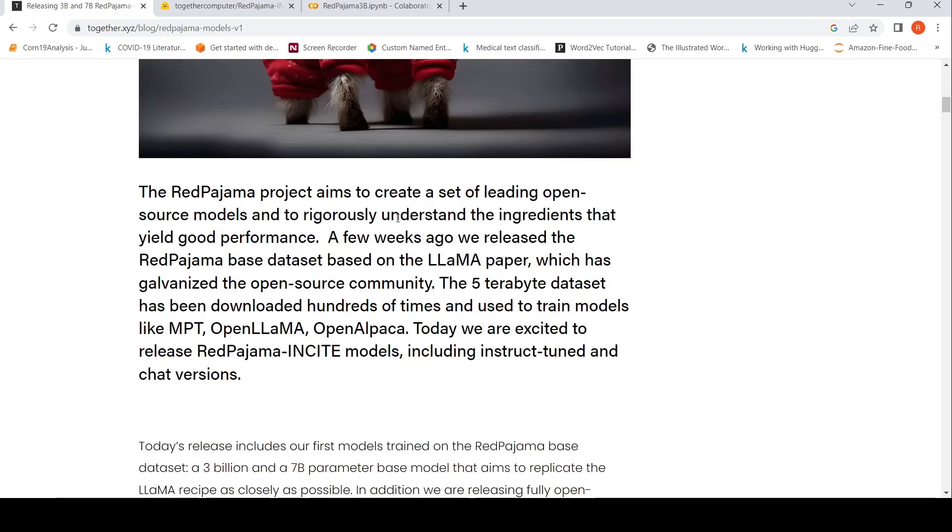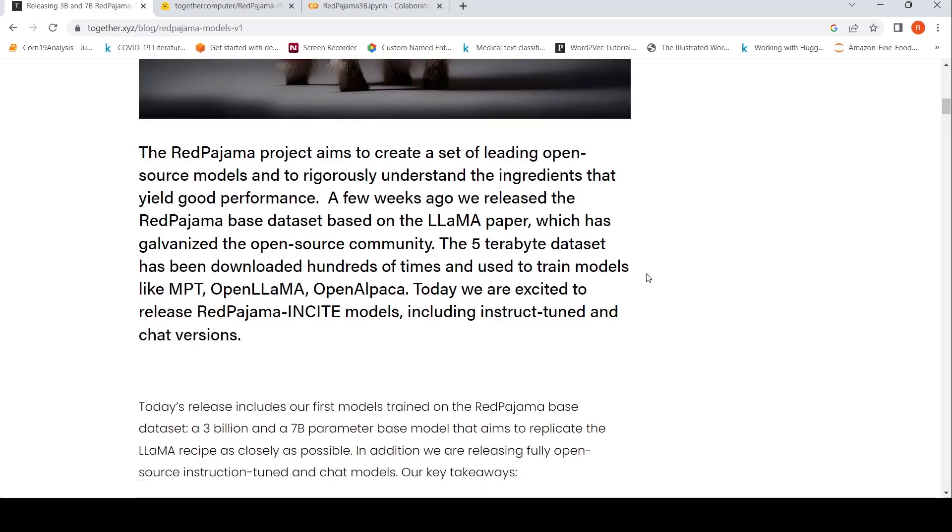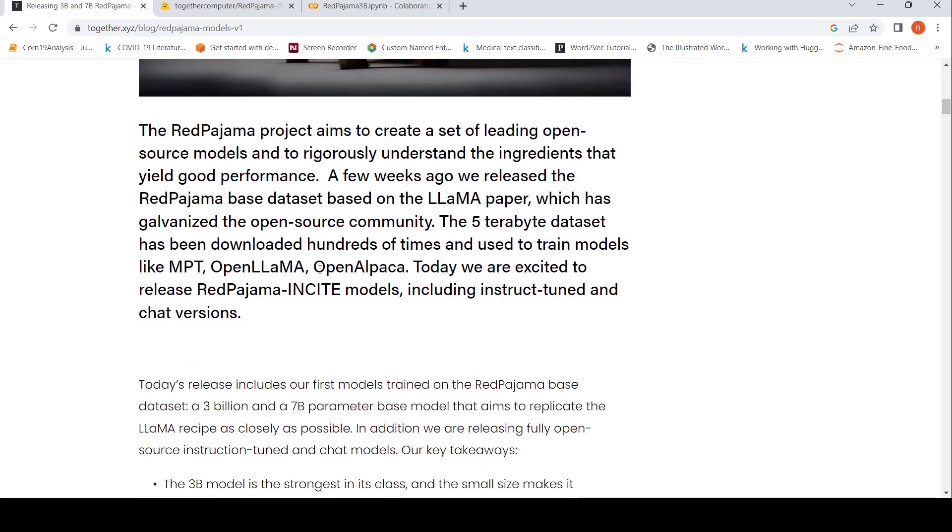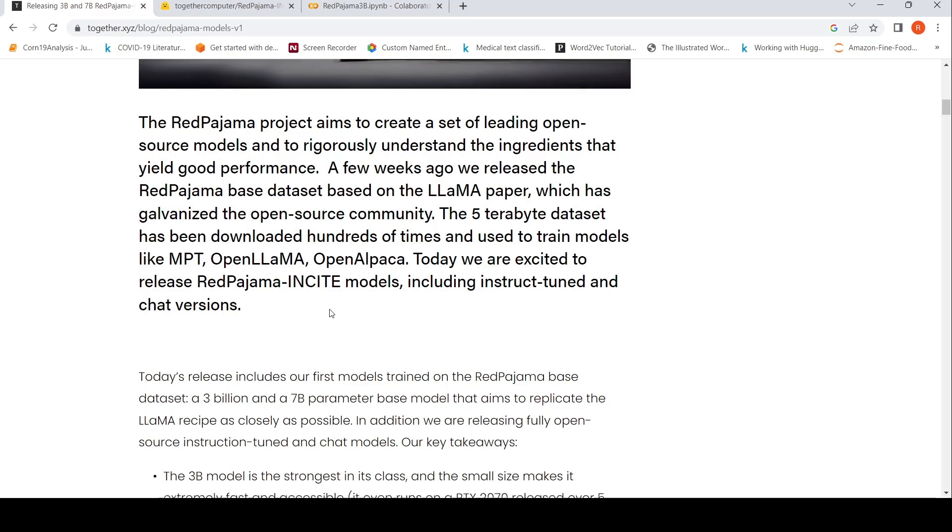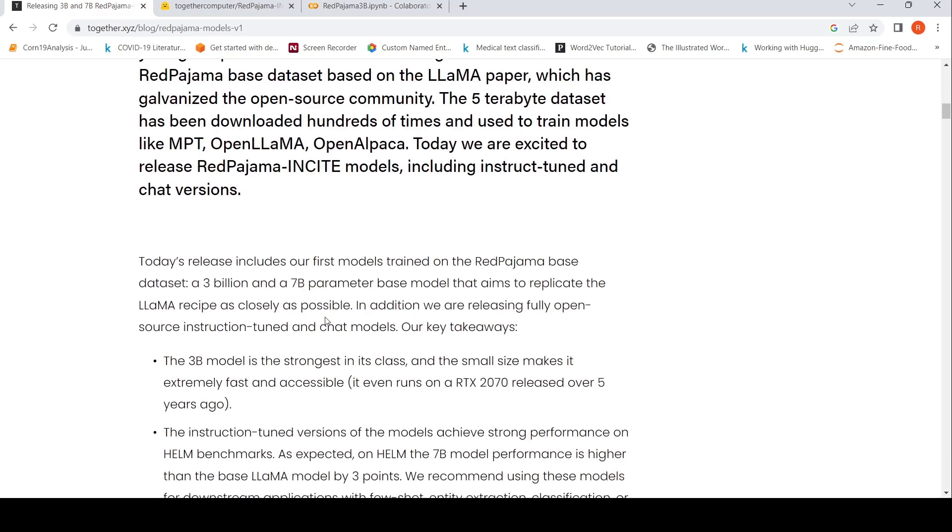The RedPajama project aims to create a set of leading open-source models and to rigorously understand the ingredients that yield good performance. They released the RedPajama-based dataset which is based on the Llama paper. This is a 5 terabyte dataset used to train models like MPT, OpenLlama, OpenAlpaca. They have released models called RedPajama INCITE which are 3 billion parameters and a 7 billion parameter base model.